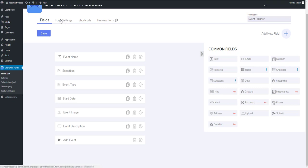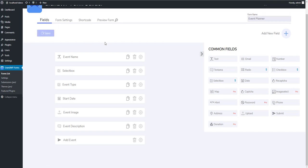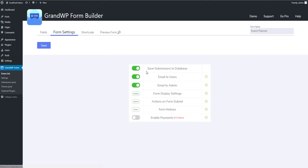So, here on top menu, you can find Form Settings button. These settings are unique for each form. Save the form, and click on the button. The first setting is Save Submission to Database. Turn it on or off to save all submissions data on your website, or not.